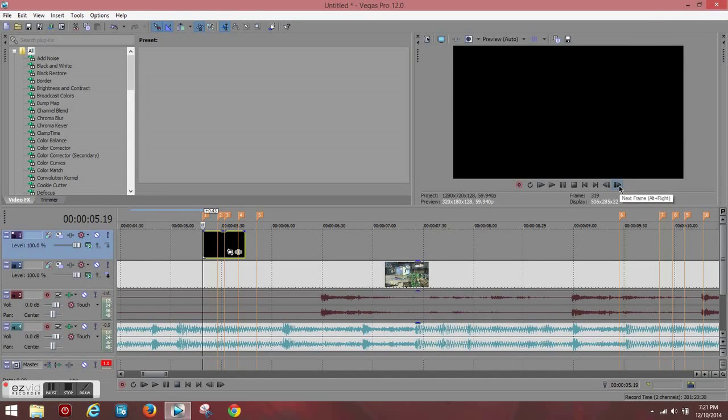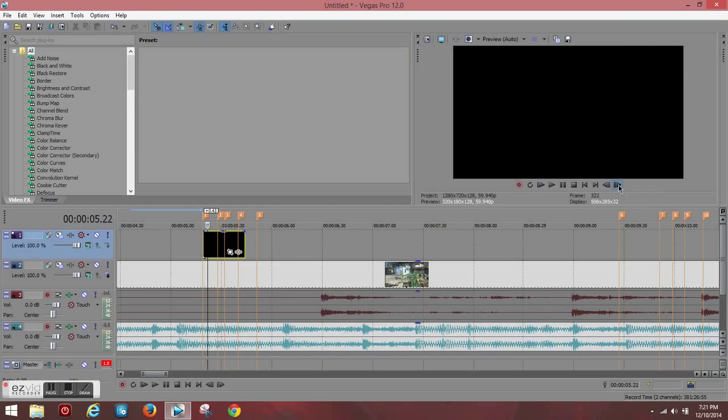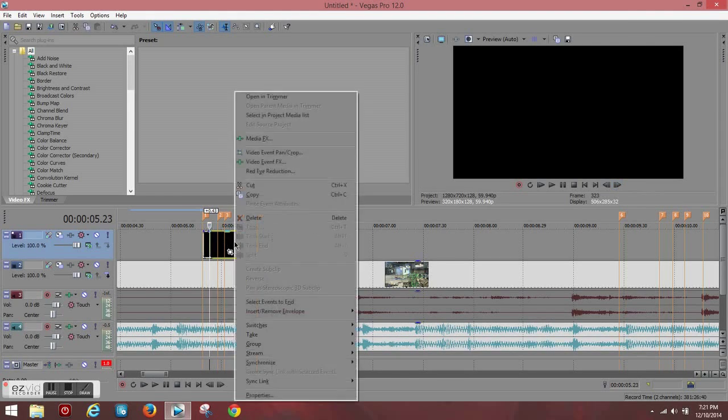So we're going to press this one, two, three, four times. Then we're going to split it by pressing S and delete it.